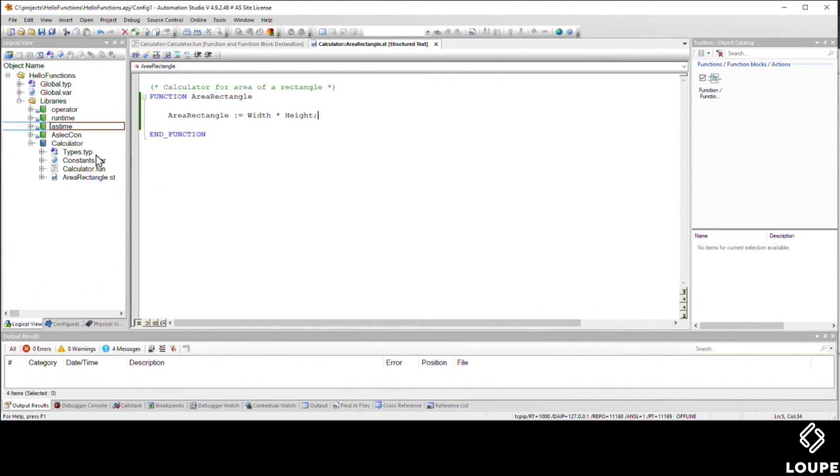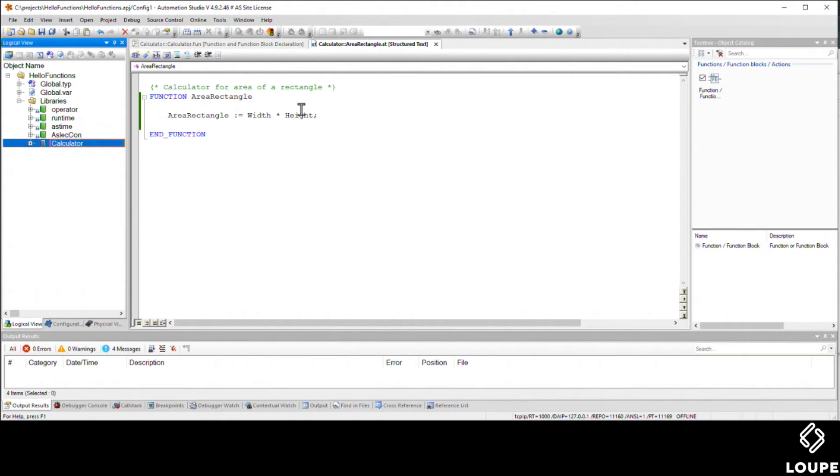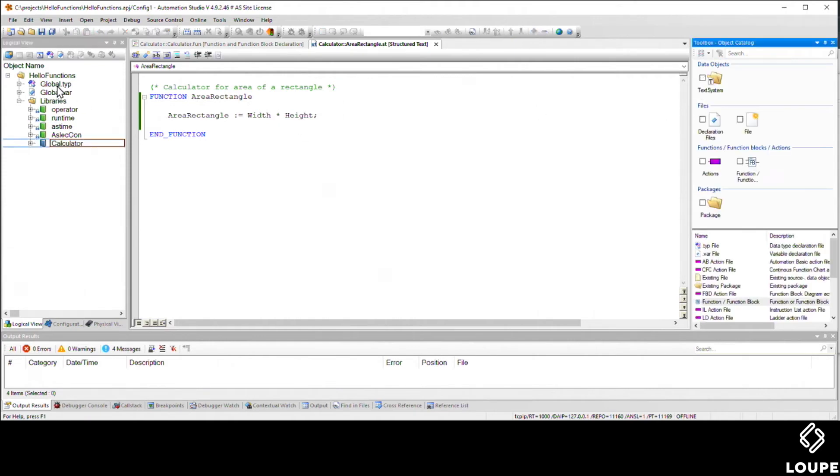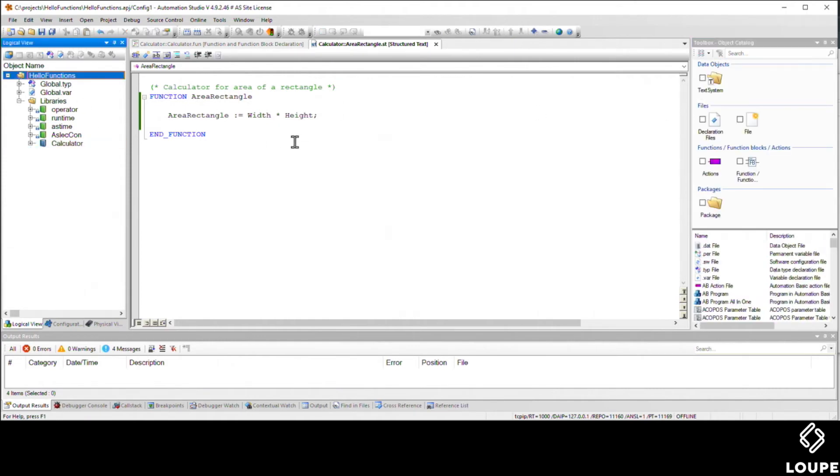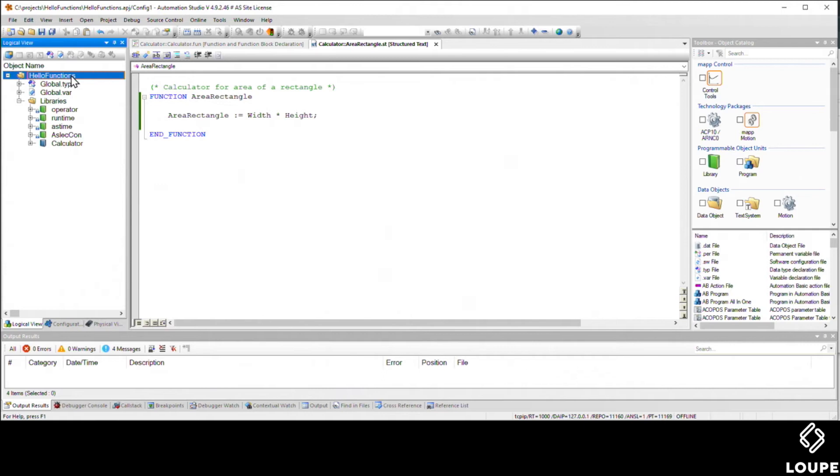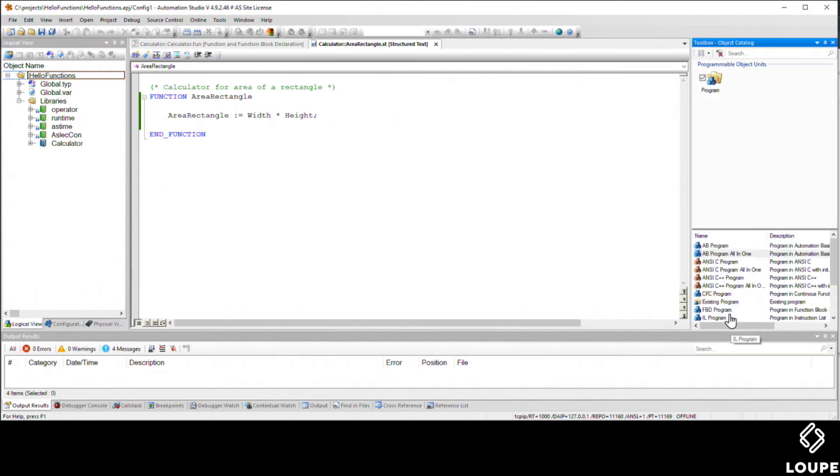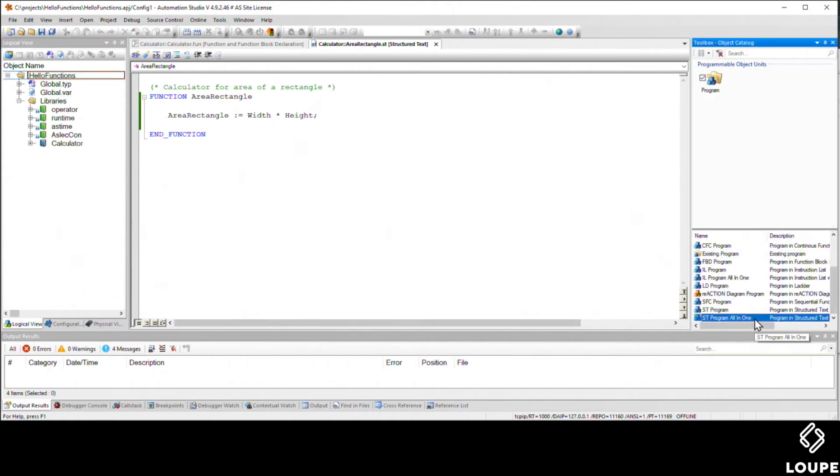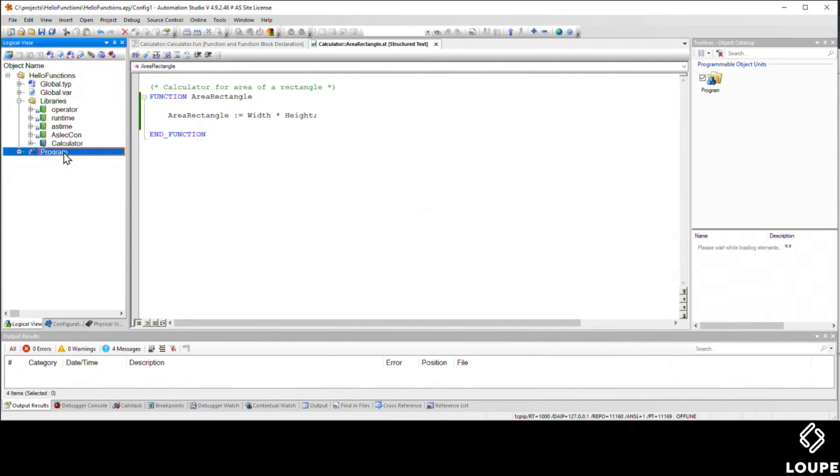Now that we've created our function, we're going to want to call it. So I'm going to create a structured text program. I'll click on the root of my logical view, pick programs, pick structured text all in one, and drag that over into the root of my logical view, and then I'll give it a better name.